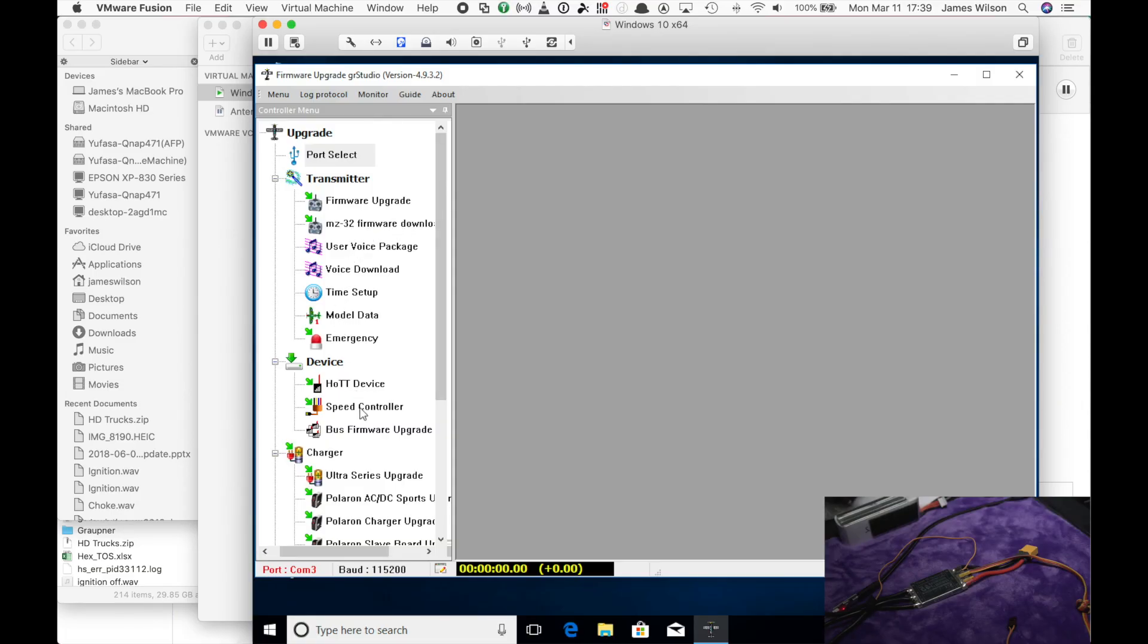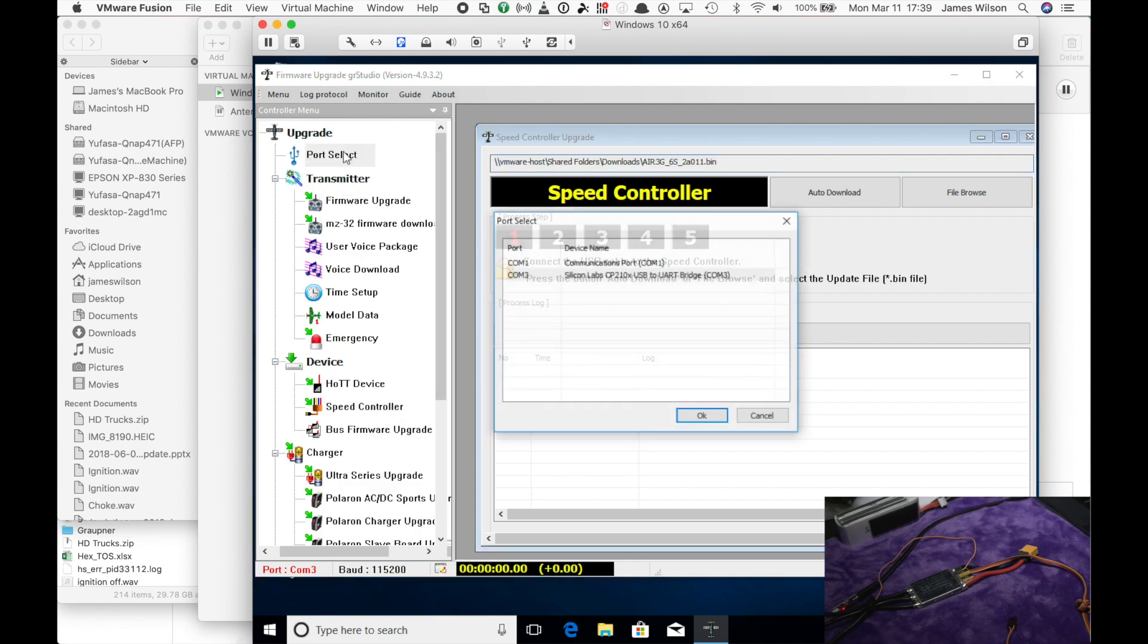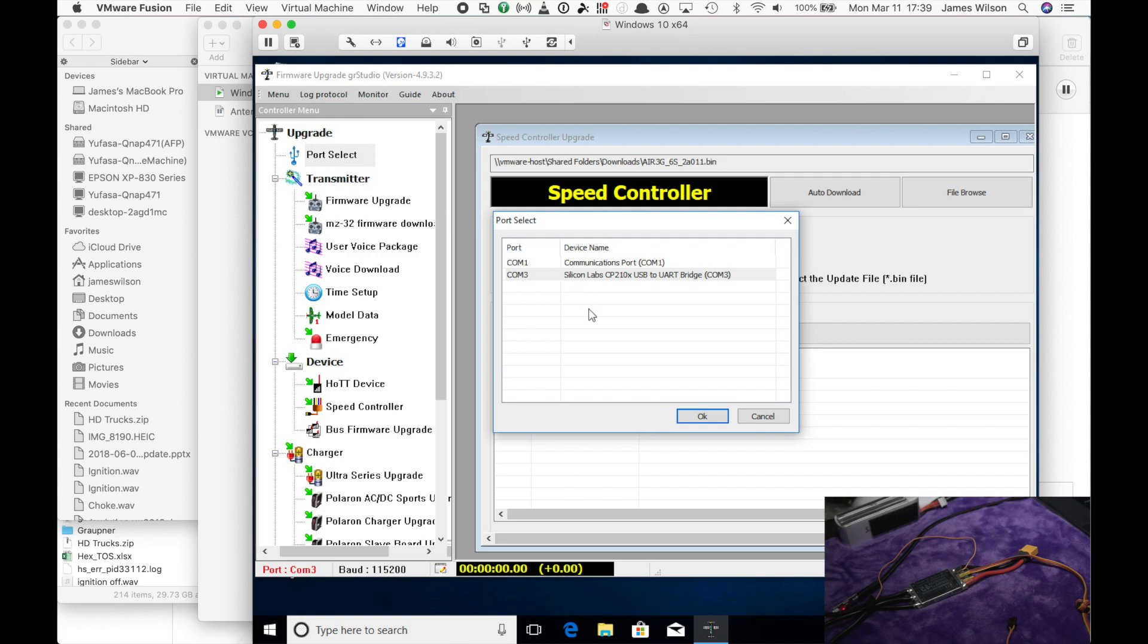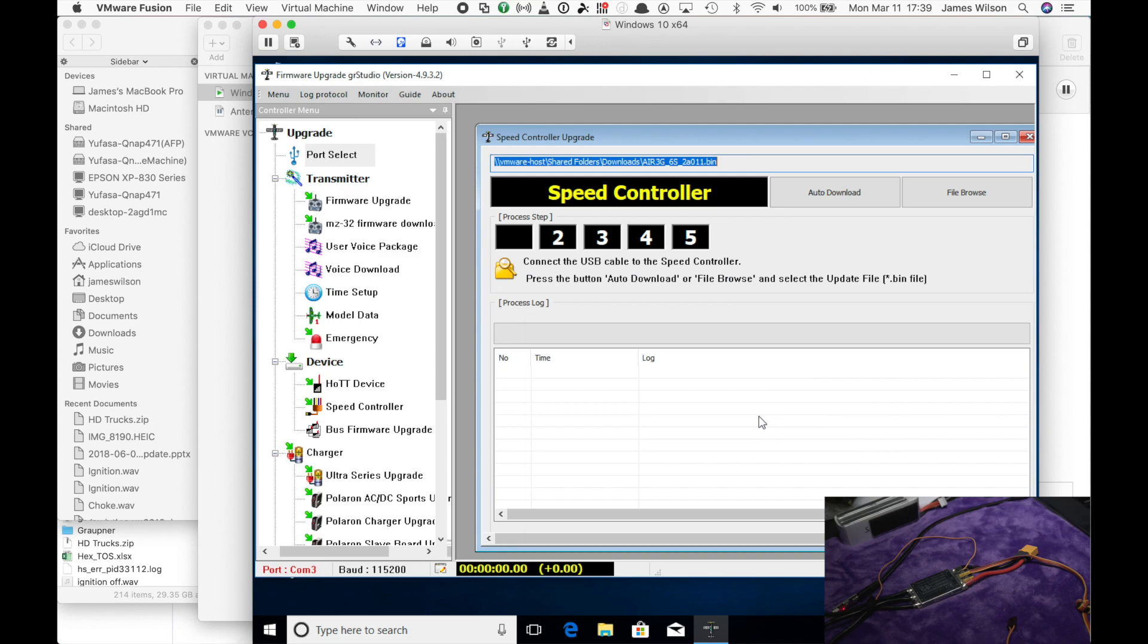We are going to launch the speed controller part on the devices. Before we do anything else, you do want to make sure that your port is set up correctly. So in this case I have COM3 connected with the Silicon Lab. I have COM3 selected with Silicon Lab CP2100 or 210x. That's the standard. You'll see that for most of these USB converters.